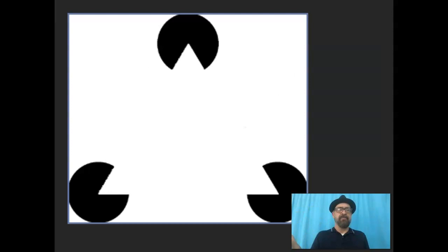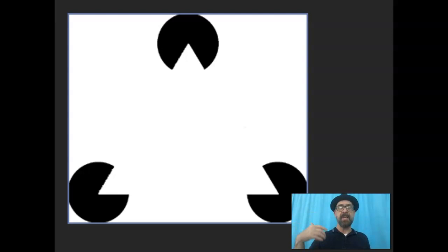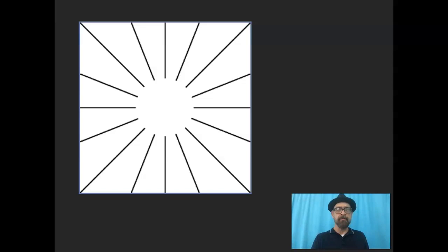Here we've got three pac-man shapes — or pizzas with one slice taken out — and we instantly jump to the negative space and see the implied triangle. Is it really a circle? No, it's just the implication of one. These lines converge to create a circle in the negative space.